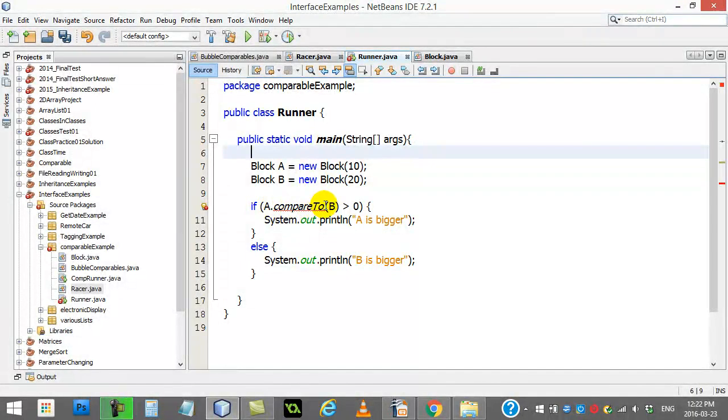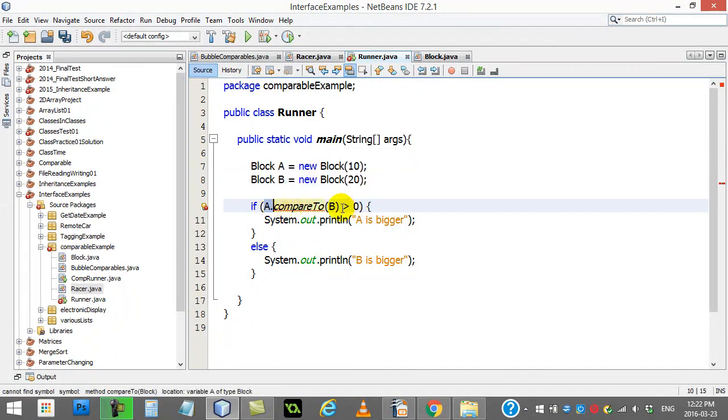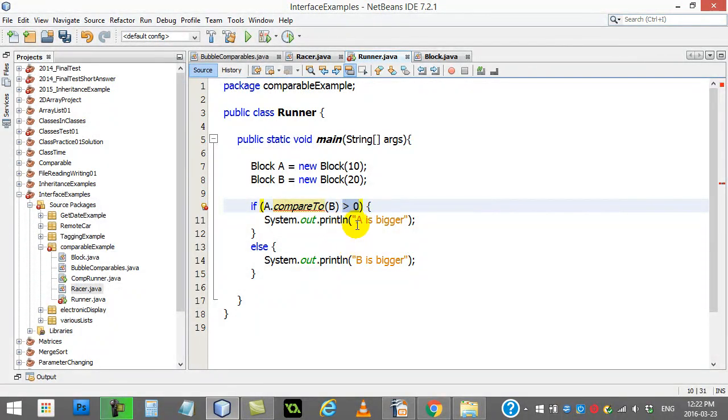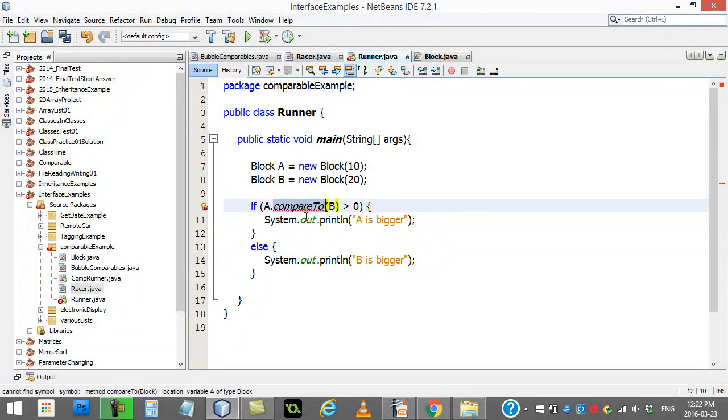If A compared to B is bigger than zero, would be saying, hey, if A is bigger, you should get bigger than zero. So A is bigger. Else B is bigger. Makes sense.